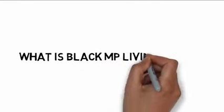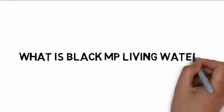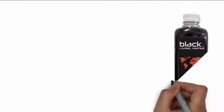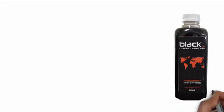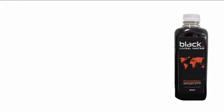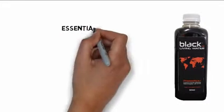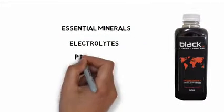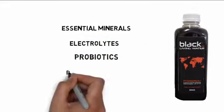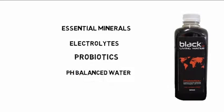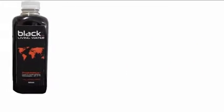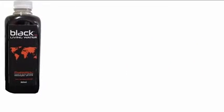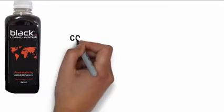What is Black MP Living Water? It's a revolutionary all-natural beverage that delivers essential minerals, electrolytes, probiotics, and pH balanced water to the body in a way that only Black MP Living Water can do.